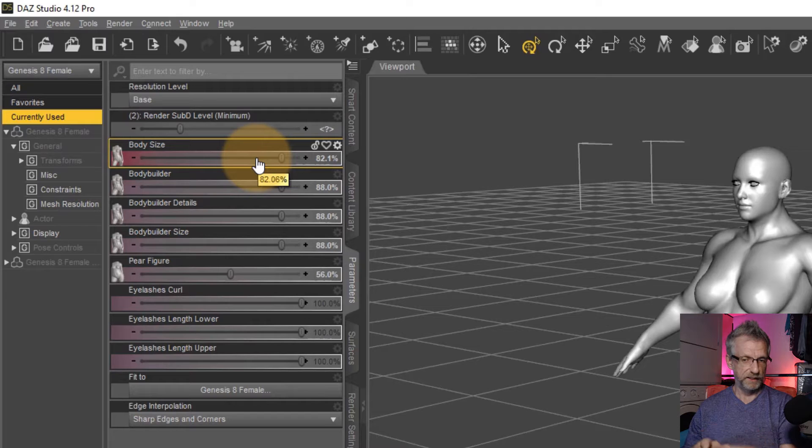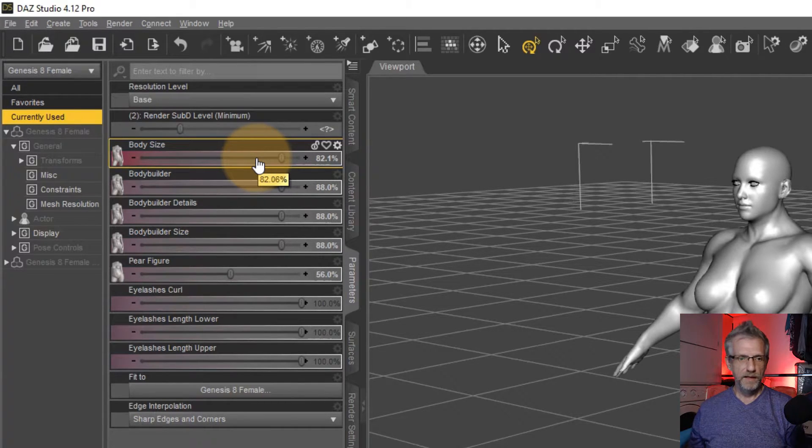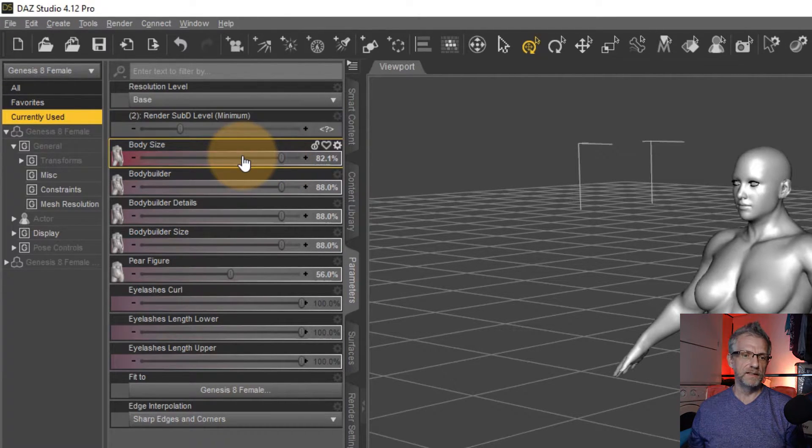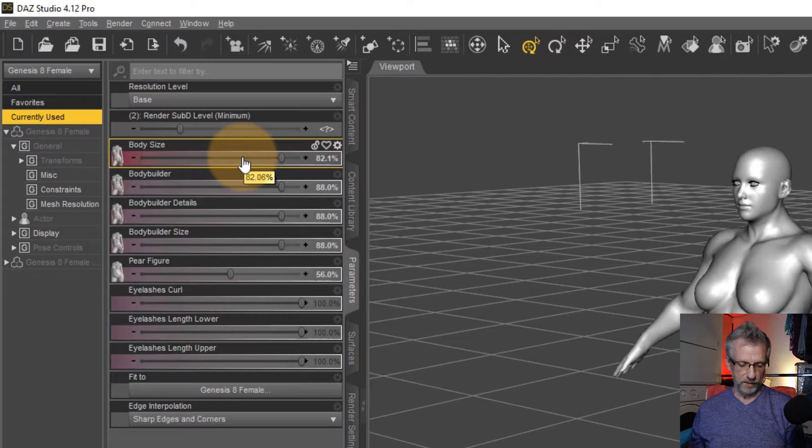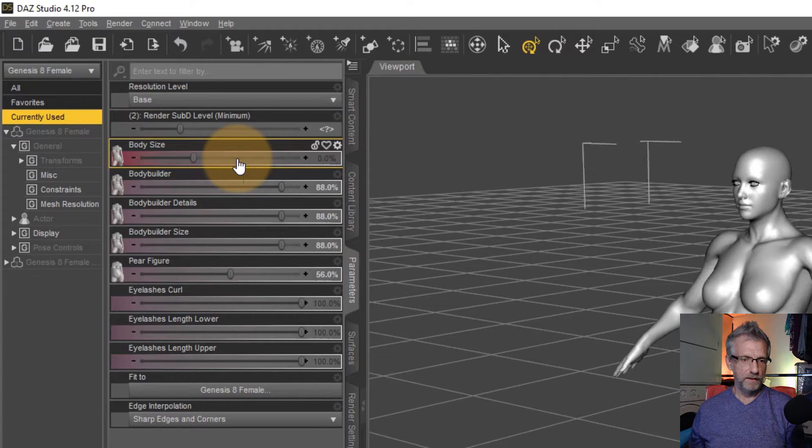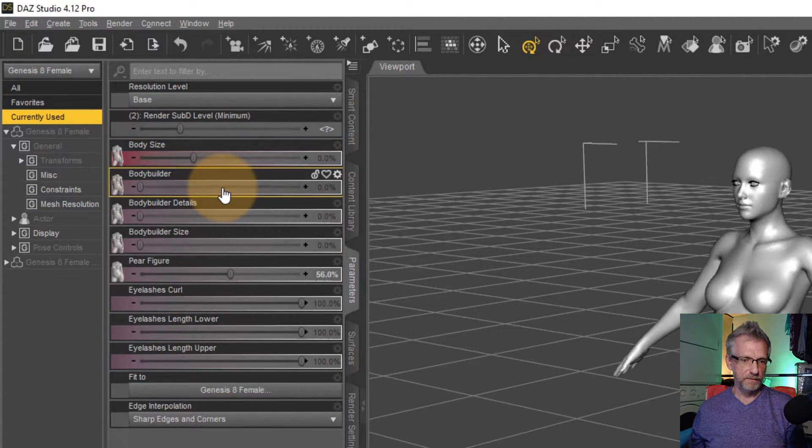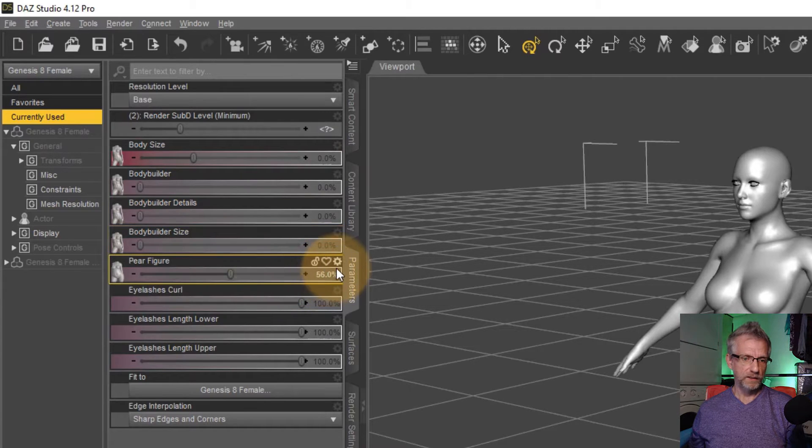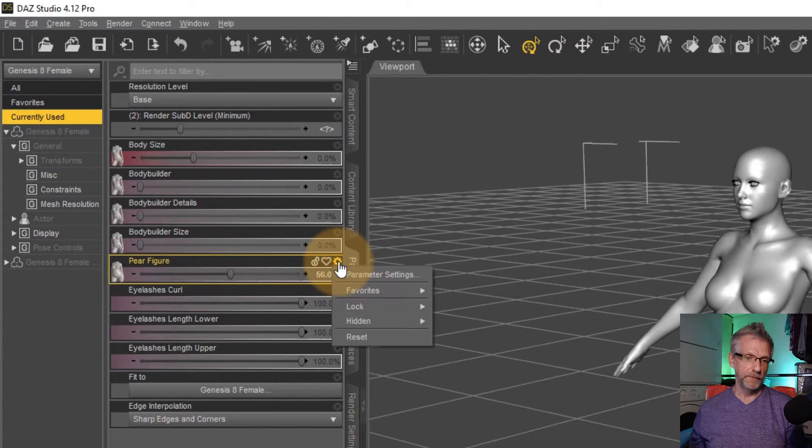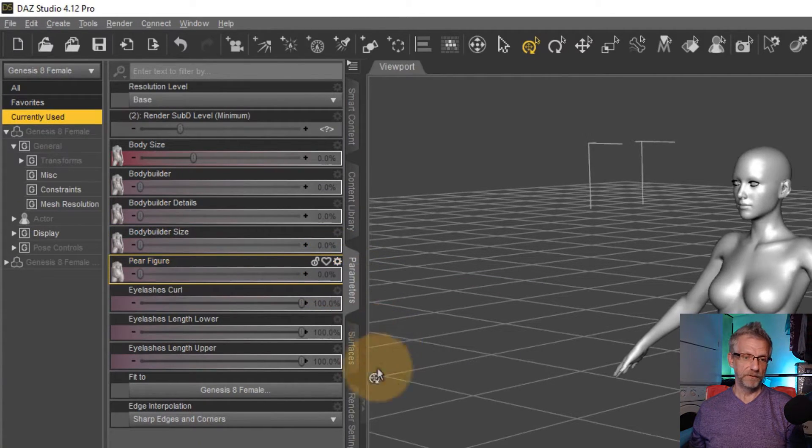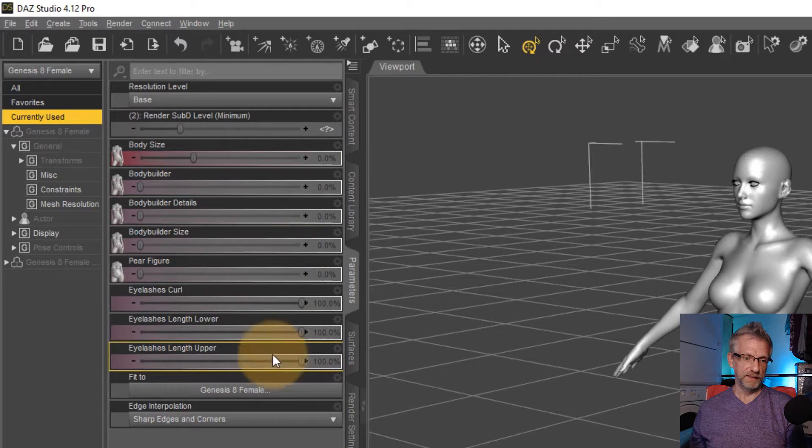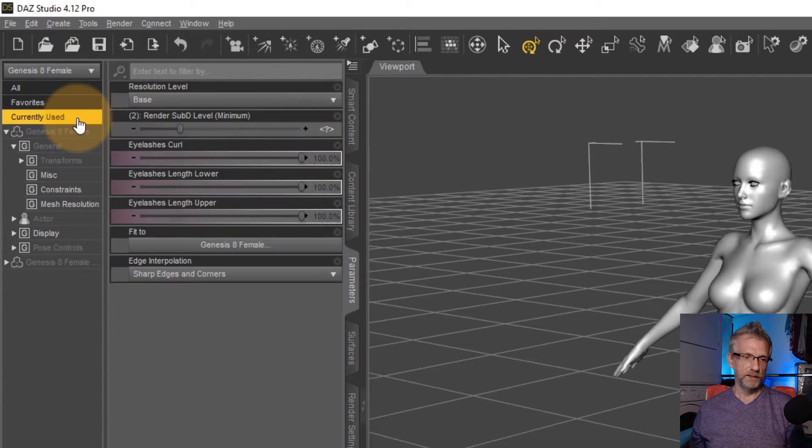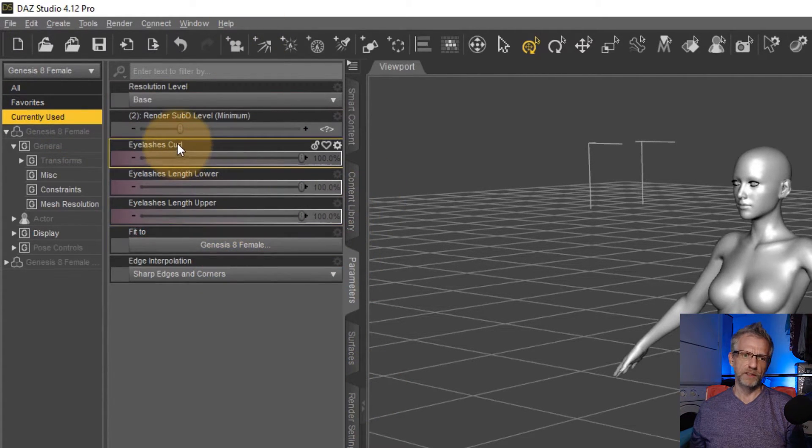But it's just as easy to just set these things to zero. So either by alt clicking, alt left clicking on each slider, that dials them to zero. Or you can use this little cog icon here and choose reset if you want. That does the same thing.